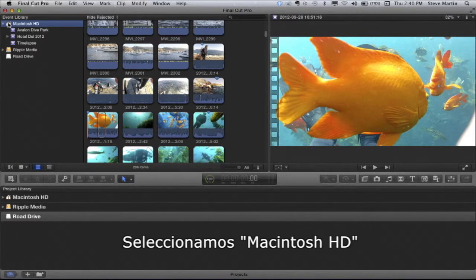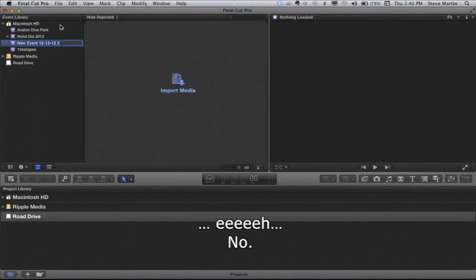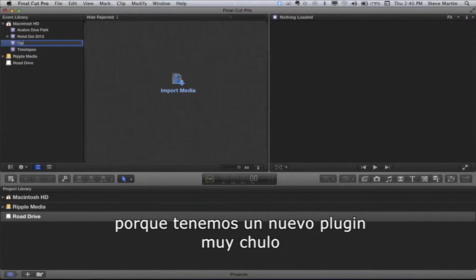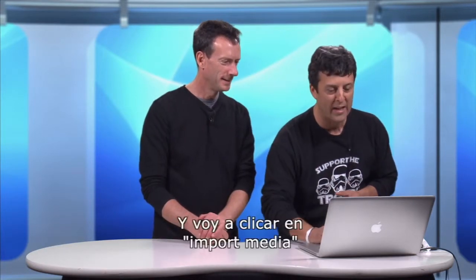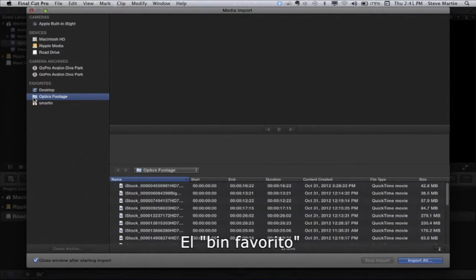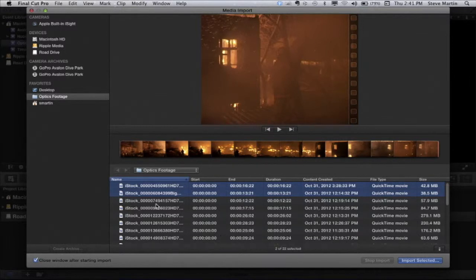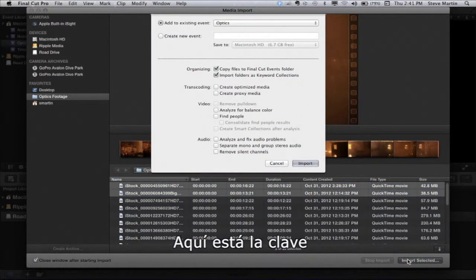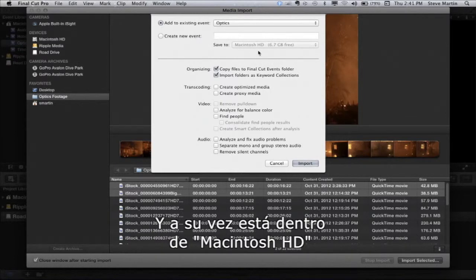So we select the Macintosh HD and I'm going to go ahead and create a new event. I'm going to type in 'Optics' — we just came out with a really cool plug-in. I have some video footage I'm going to bring in. I'm going to go ahead and click Import Media. I've already selected the footage folder. I'm going to select a couple of clips from this browse area — not all of them — and go ahead and import. Now here's the key: I'm going to have it set to import into an event called Optics, and it's currently set for my Macintosh HD.